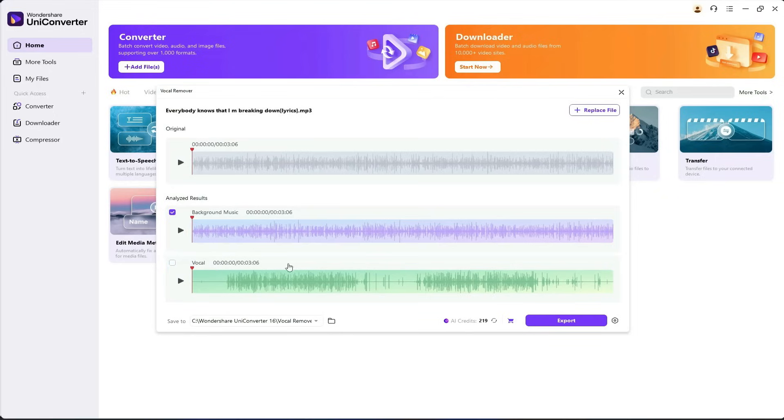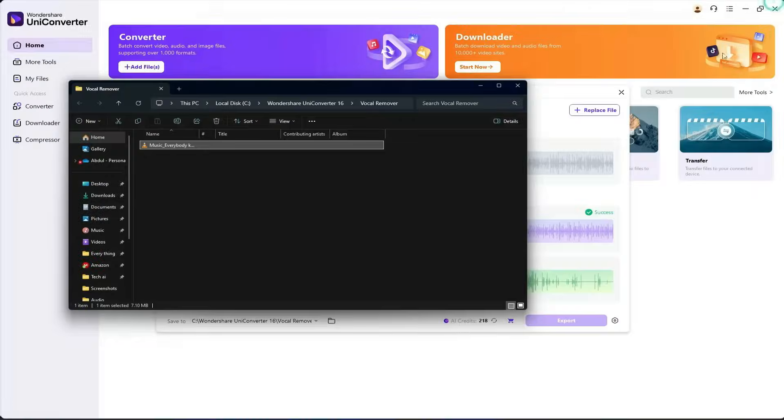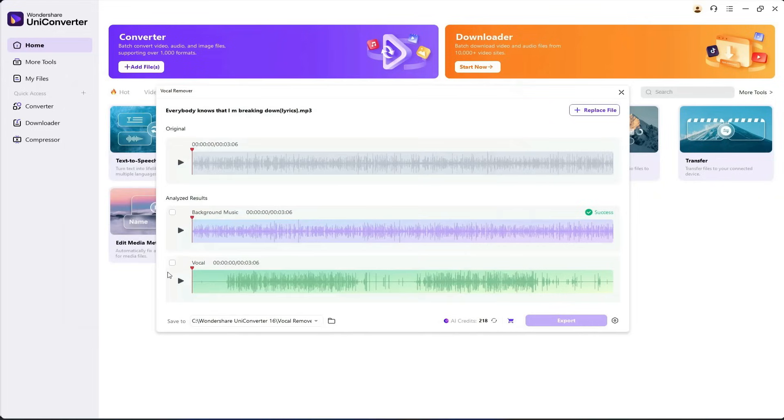Let's export only the background music by unchecking the vocals. Now, let's play it. As you heard, only the music remains. The vocals have been completely removed.